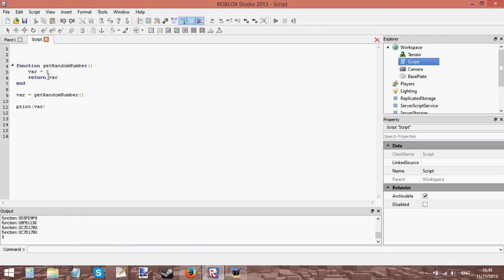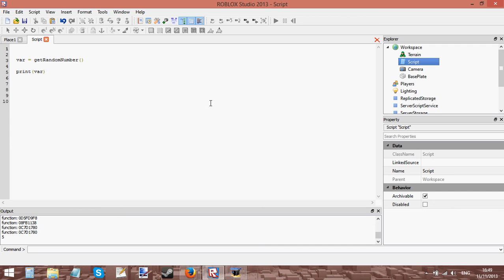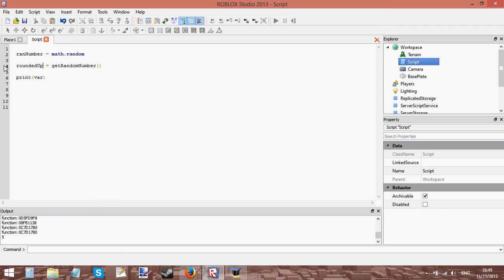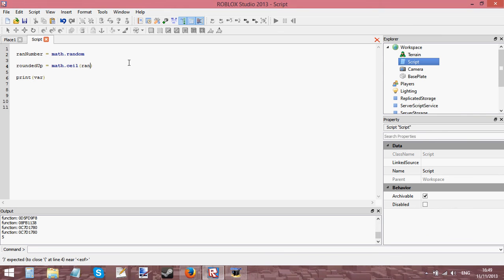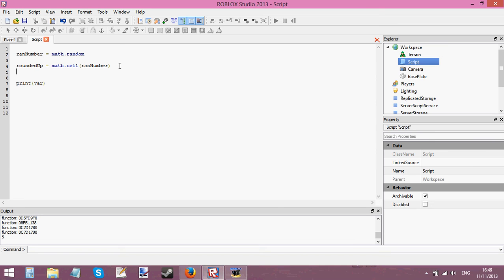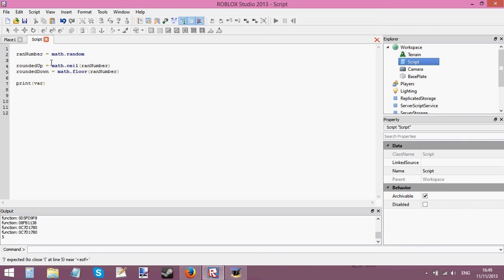But it doesn't return random numbers, so that is pretty weird and I don't know why it's doing that but I'm going to do it a different way then. Let's say ran number equals math.random. Now rounded up equals math.ceil ran number, so whatever random number this generates it should round it up basically. And rounded down equals math.floor ran number, and whatever this makes it should round it down. And then we want to print rounded